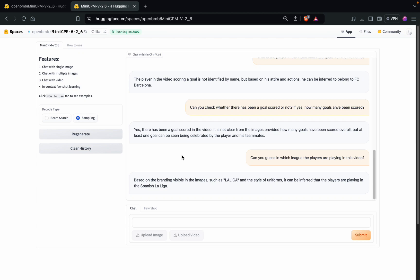I'll provide you the link in the description of this video. You can check it out how to use this model for your own use cases. So yeah, that's it for this video and I'll see you in the next one. Thank you.